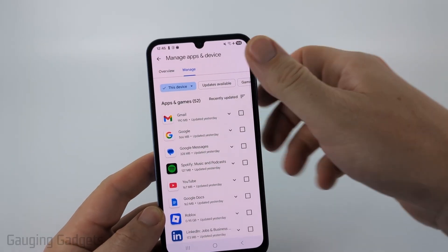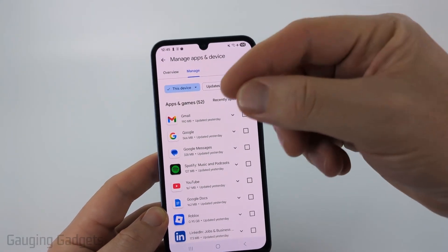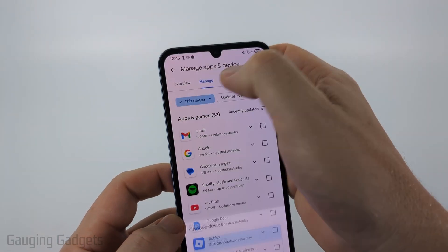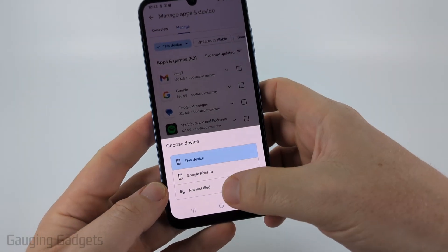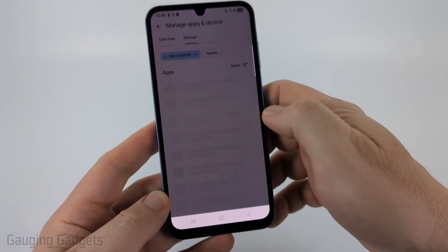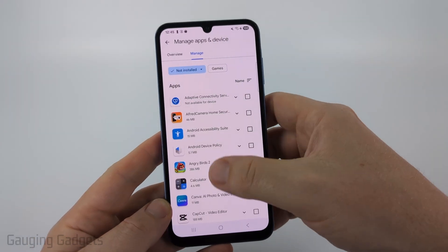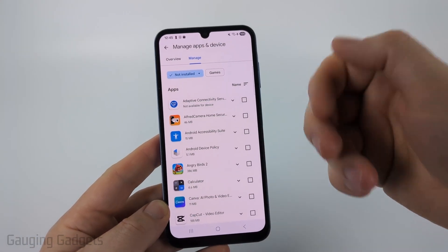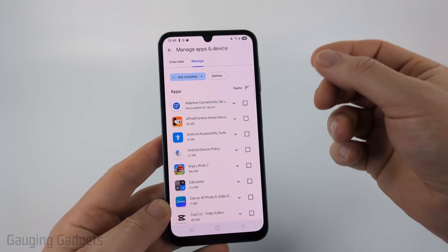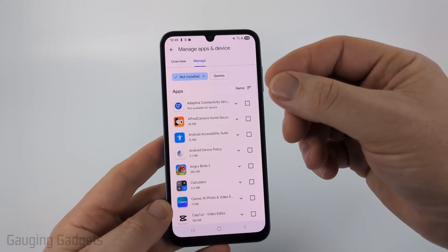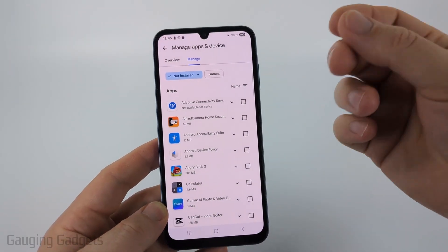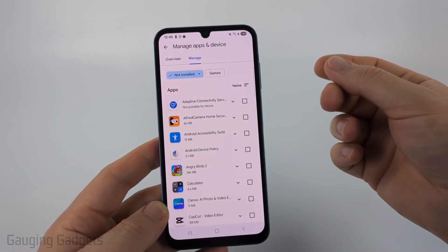Once there, you'll see a list of the apps currently installed on this device. Select This Device, and then you can select Other Devices, or you can select Not Installed. From there you'll see a list of all the apps that have ever been installed or purchased in the Google Play Store, and you can filter by name or recently updated.